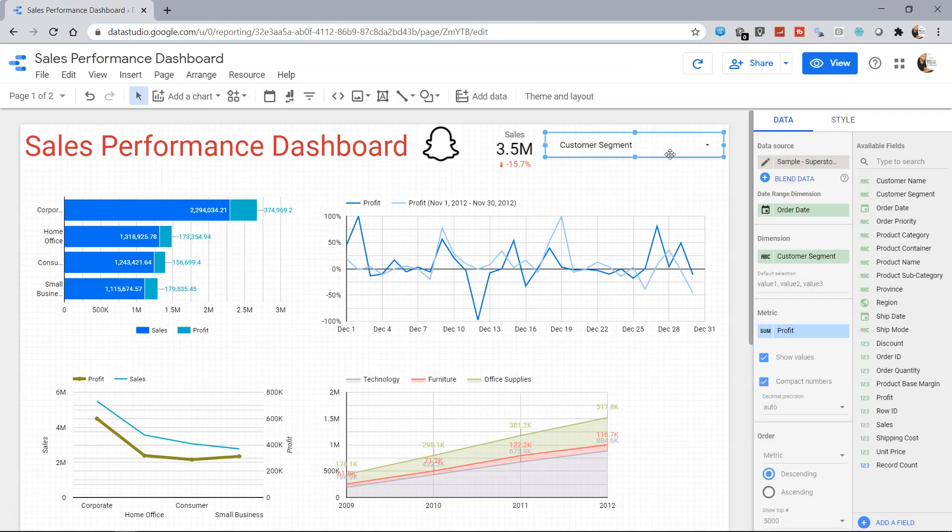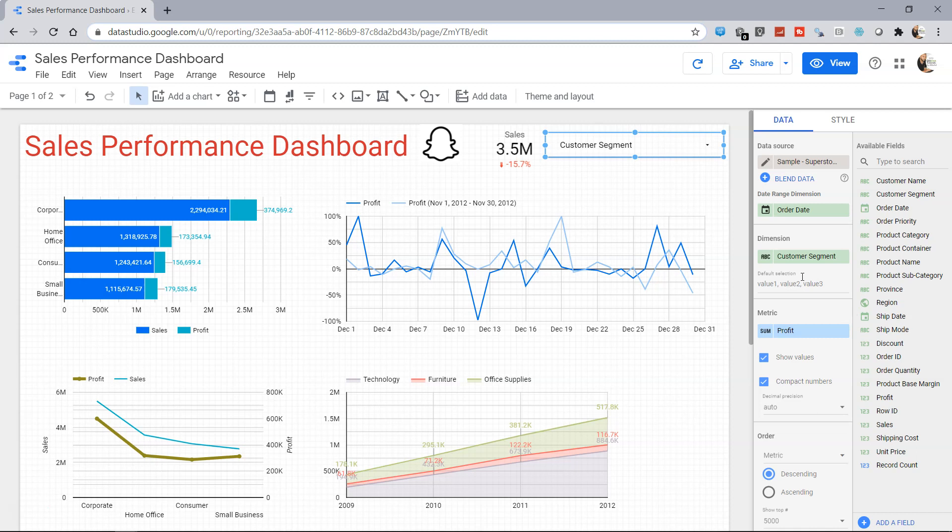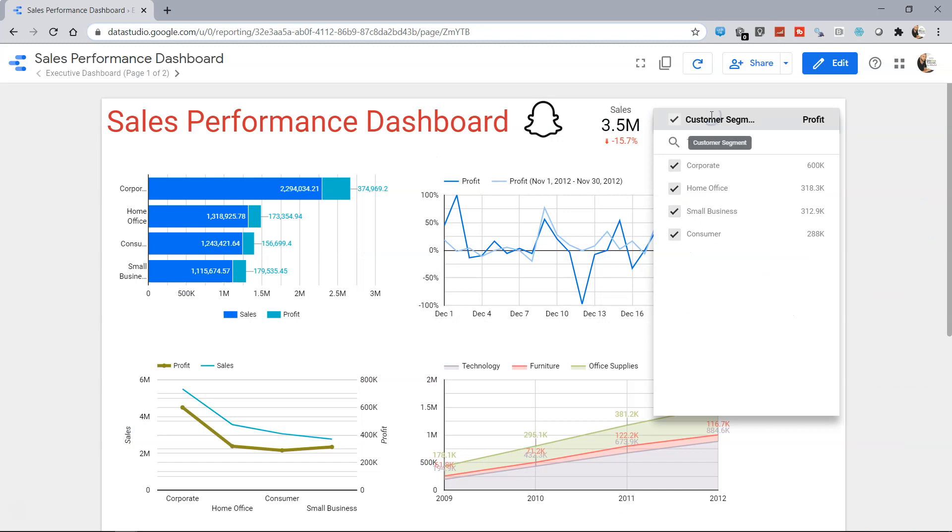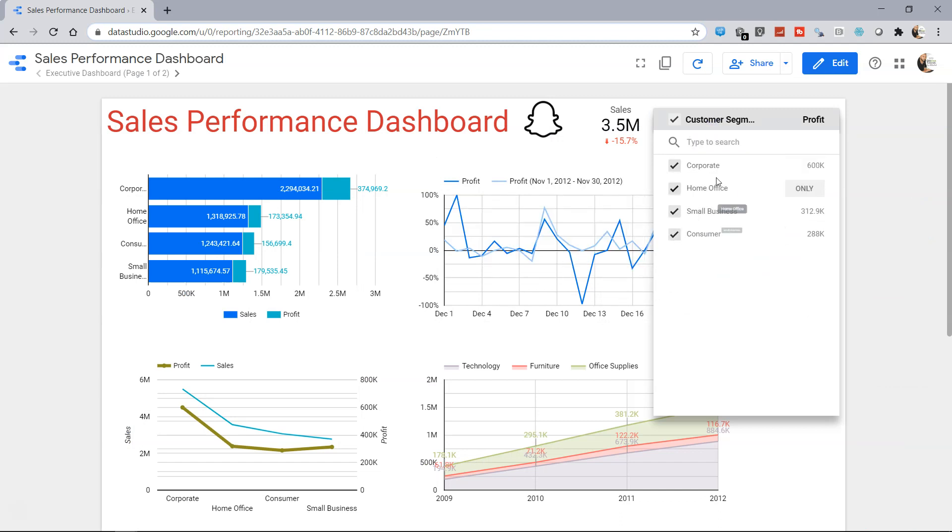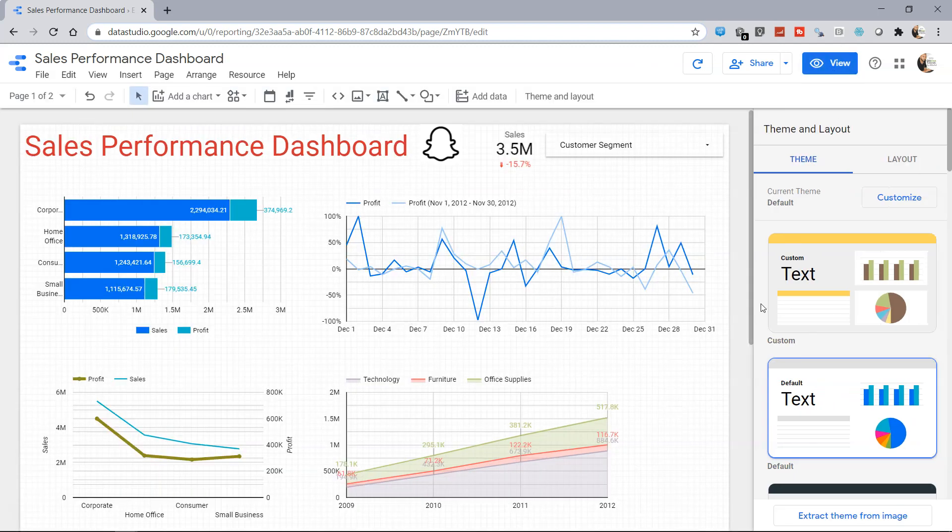Now apart from that, if you see there are a lot of options which is very similar to other charts that we have done. But one interesting property which I will show you is present in the dimension. Over here you have the option of doing a default selection. For example, we always want that somebody is opening the dashboard then corporate should be enabled, or let's say we have a different team altogether which needs to see the corporate dashboard every time though having the flexibility of choosing others.